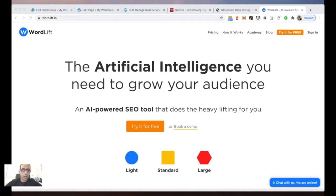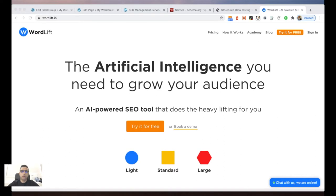Hello everyone, today we are going to discover a new feature of WordLift called WordLift Mappings. We will see how with WordLift Mappings we can customize any kind of schema, starting with the entity-based content model. Using WordLift and Advanced Custom Fields, I can personalize any kind of schema I have on the website.